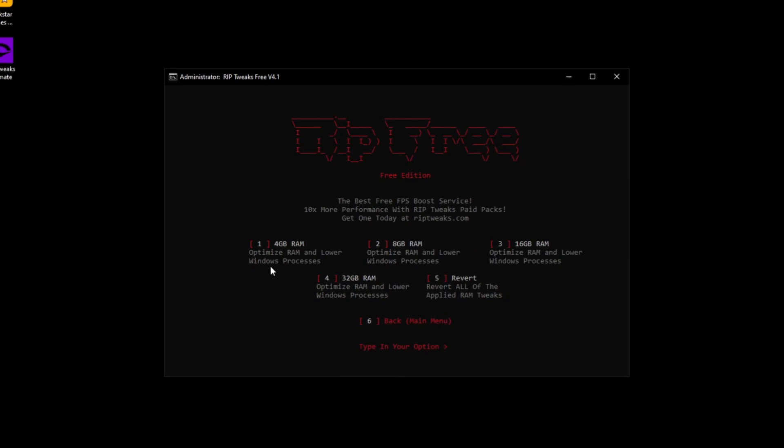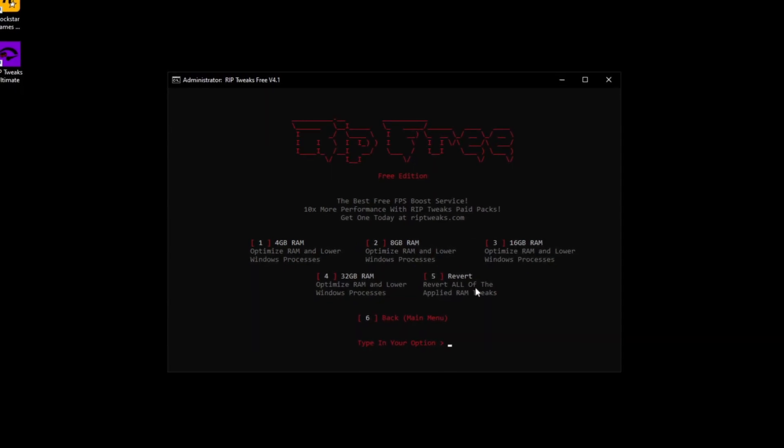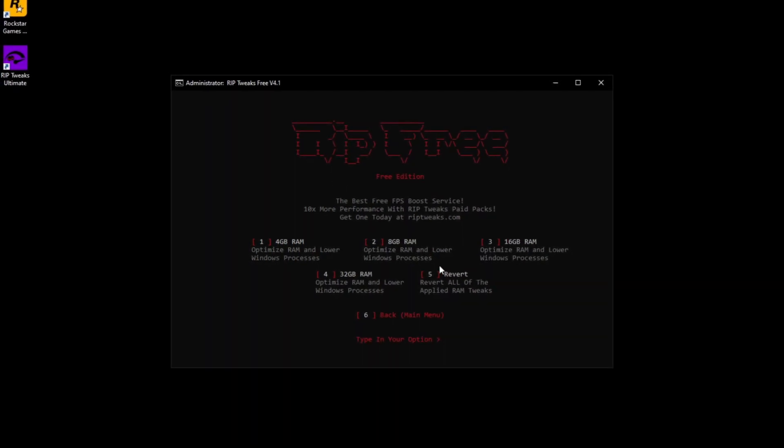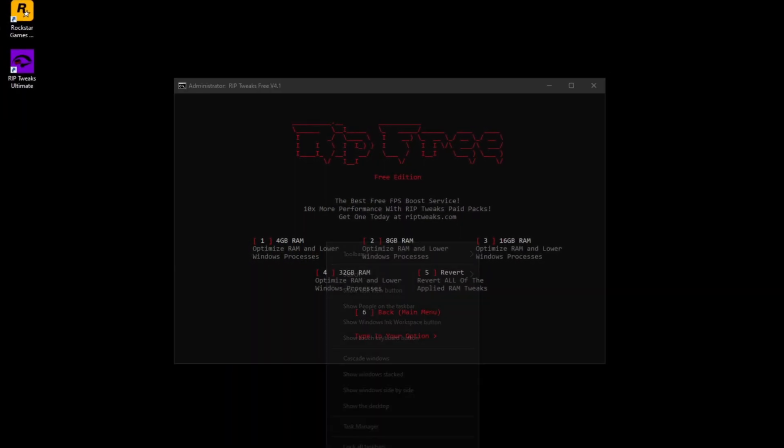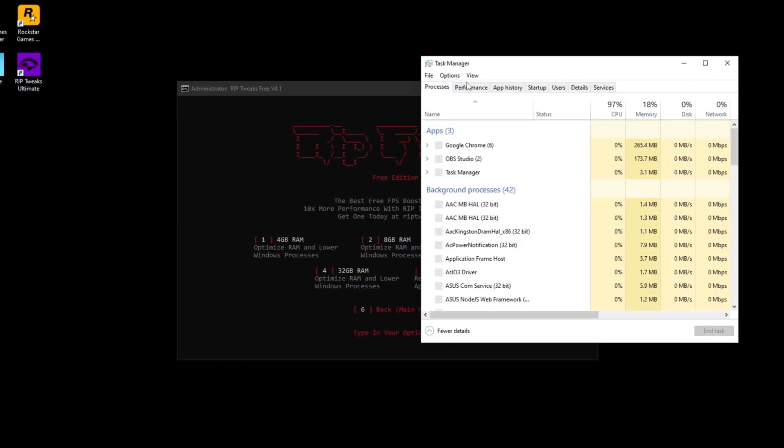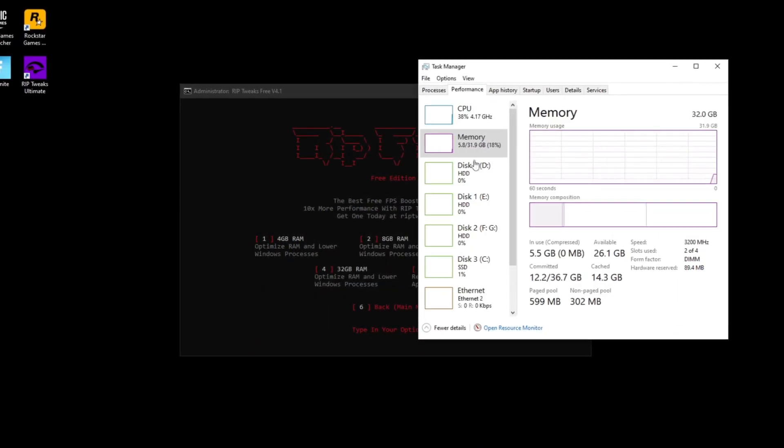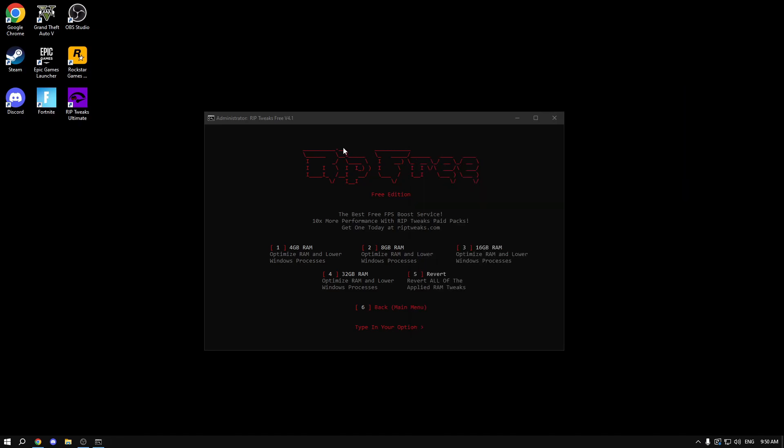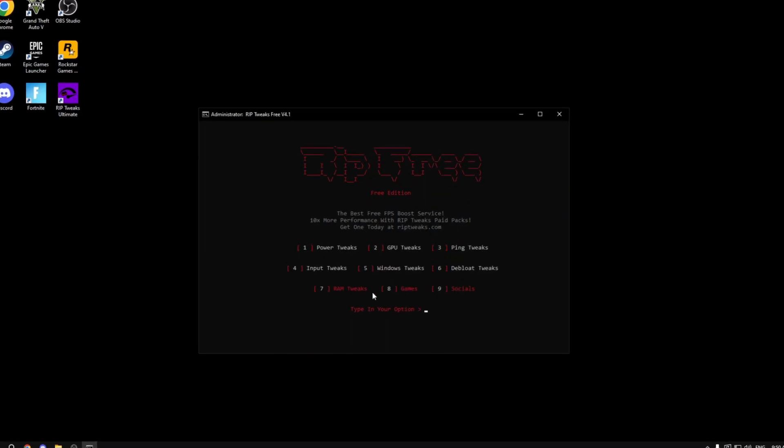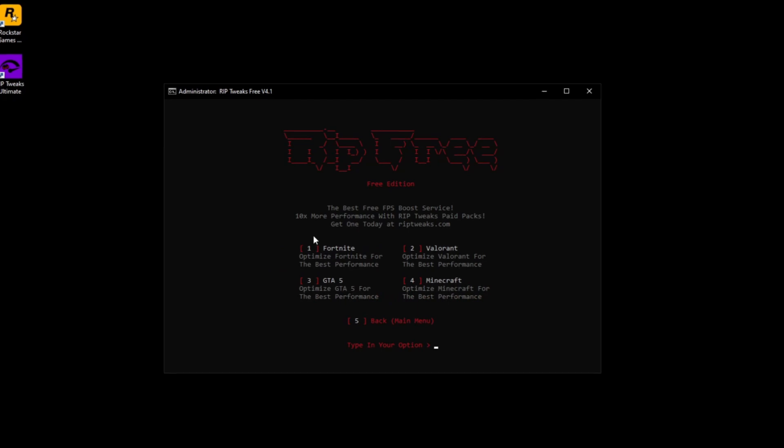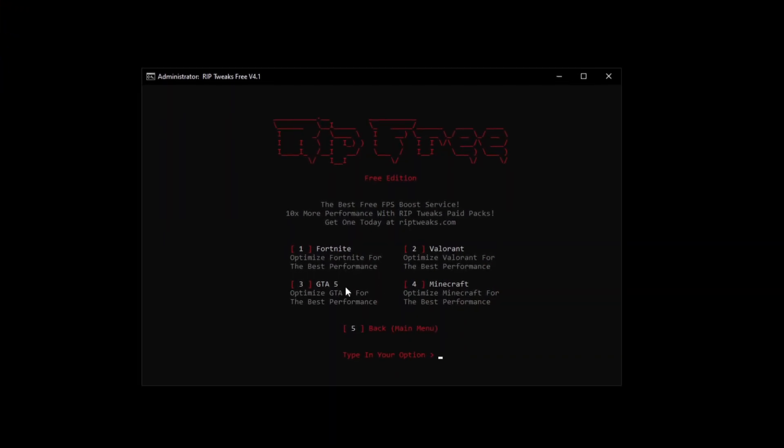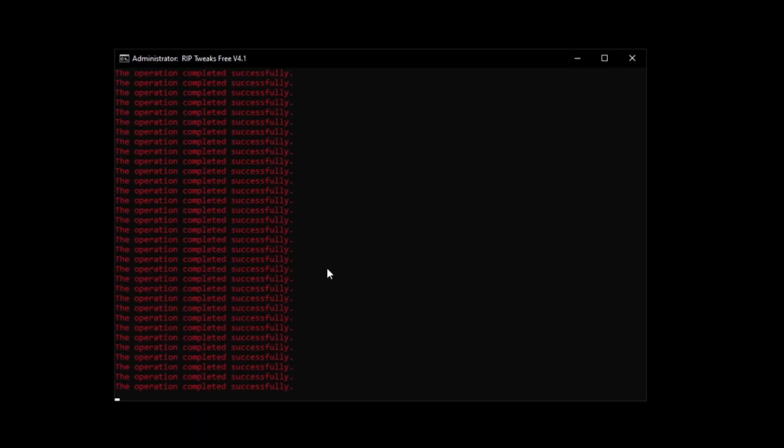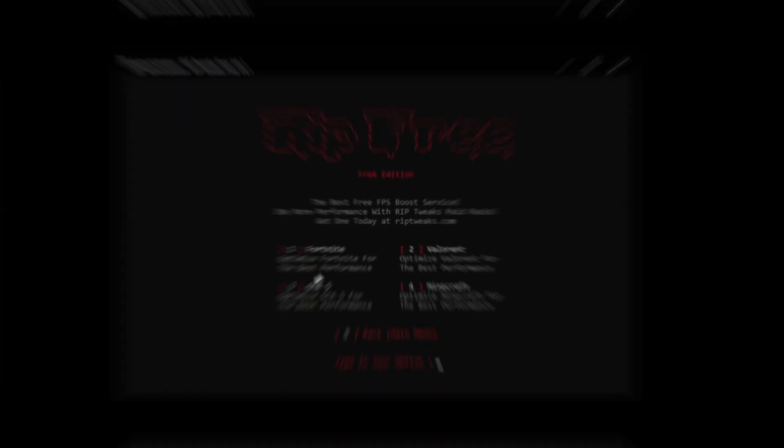For the RAM section just pick out how much RAM you have. Right click on your taskbar. Go into task manager. Click on performance. In memory tab I have 32 gigs so I'm going to pick 32 gigs of RAM. Then you can go back and go into the games and do the Fortnite tweak because that's what we're going to be optimizing today.